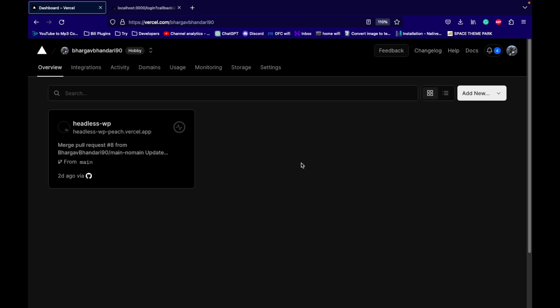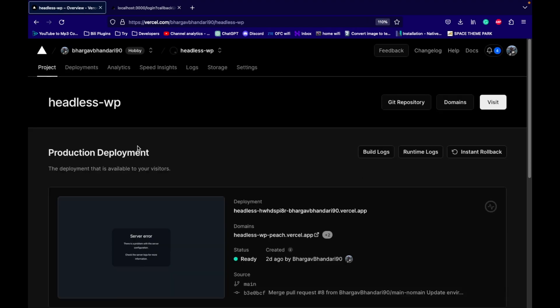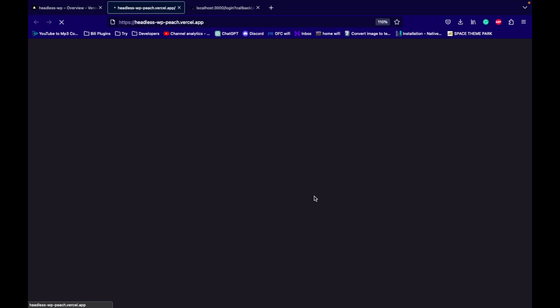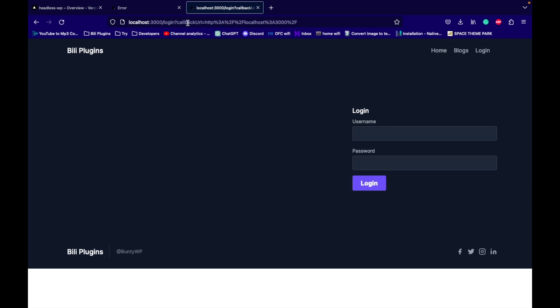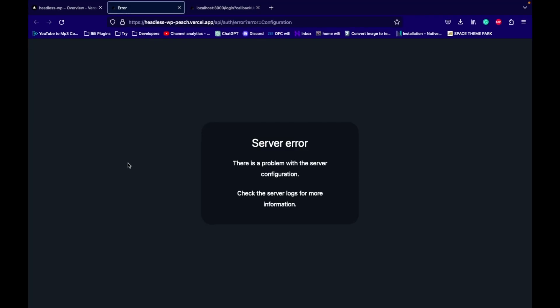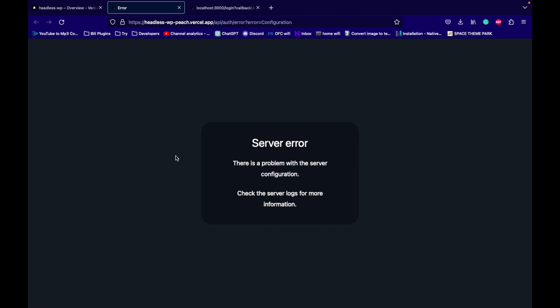I previously deployed my Next.js app to Vercel as a production server. When I visit my site, I'm seeing a server error, but it should display this page — this is what my local host site looks like. After pushing to the server, it gives this server error. This error is coming from NextAuth, which I used for the authentication system in my Next.js app. We are going to fix this issue, so let's jump into the solution.